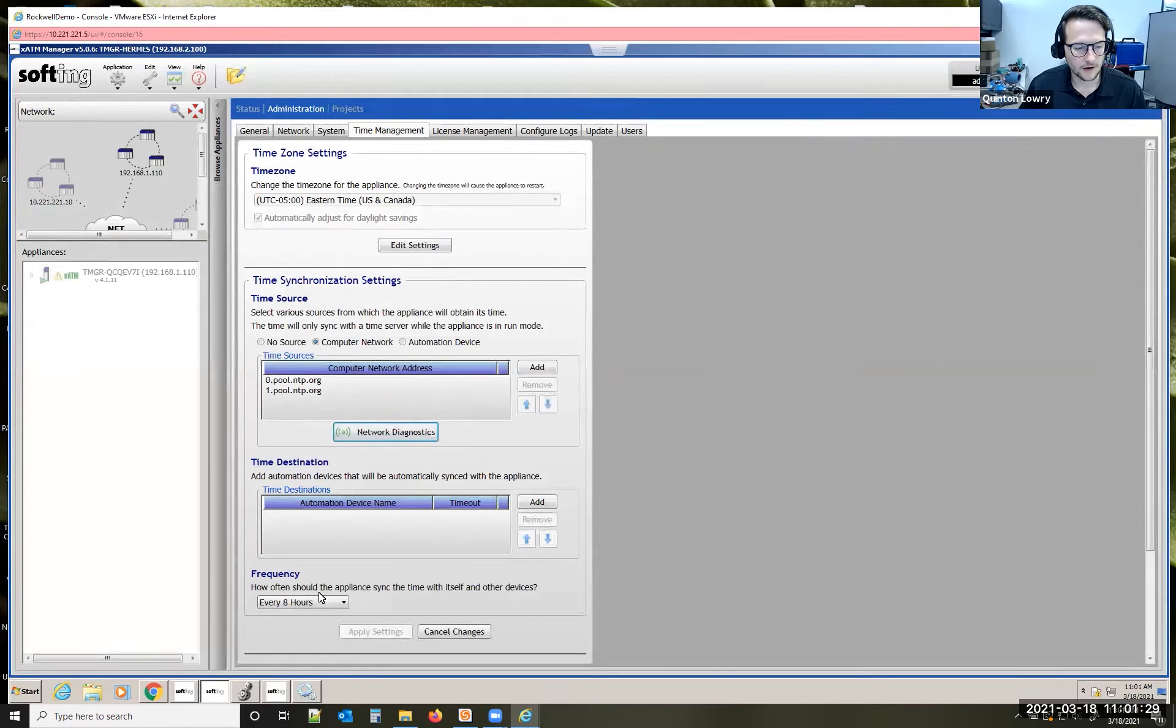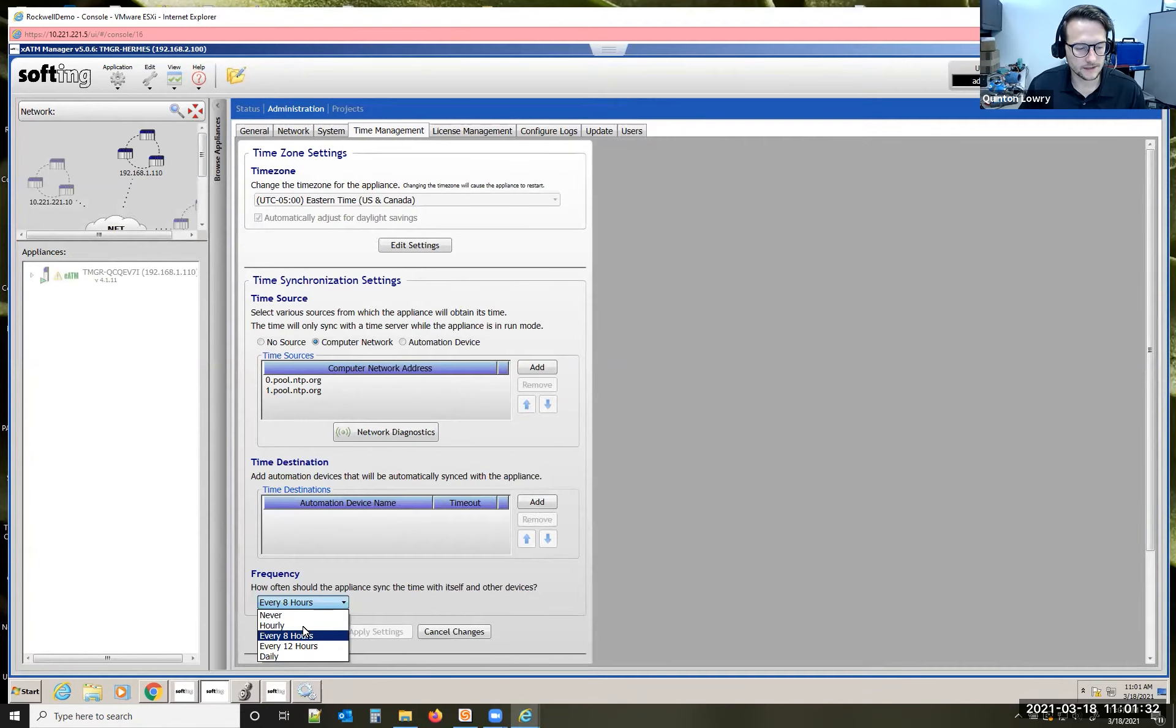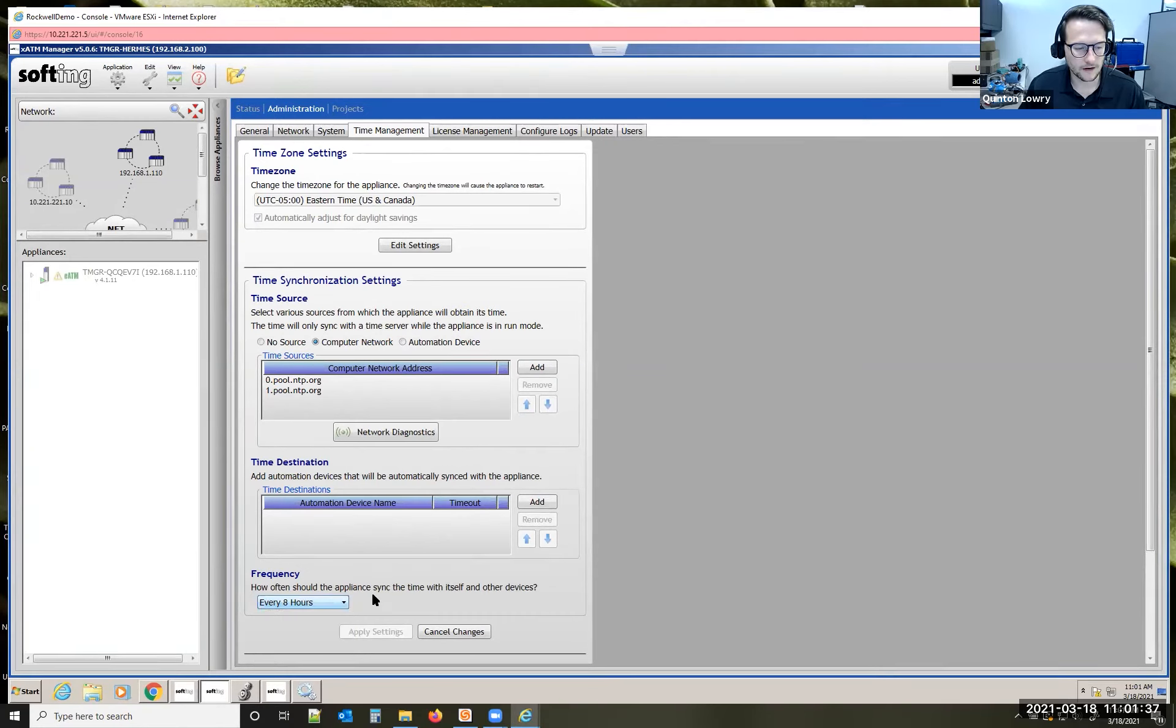You can also set the frequency for how often you want it to sync. You could set it for hourly, eight hours, twelve hours, or just once a day. I'll leave mine at eight hours.